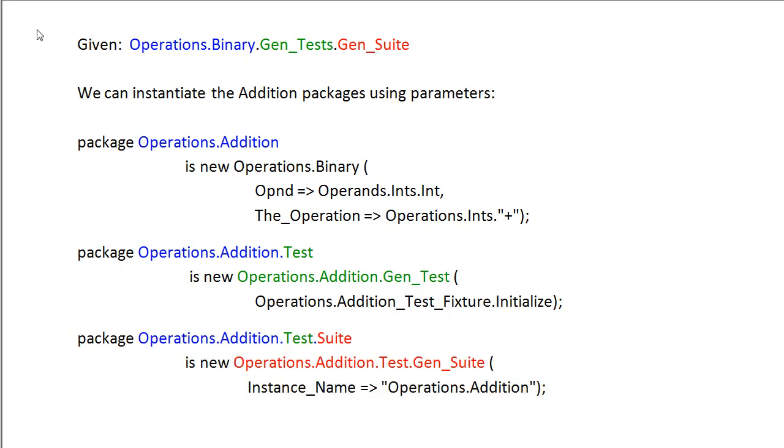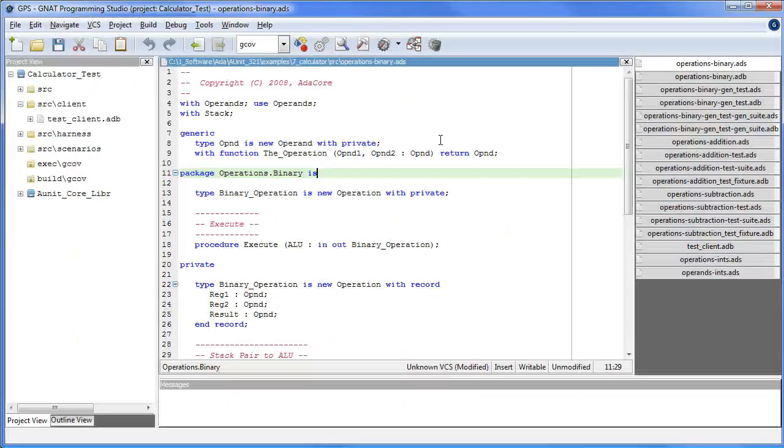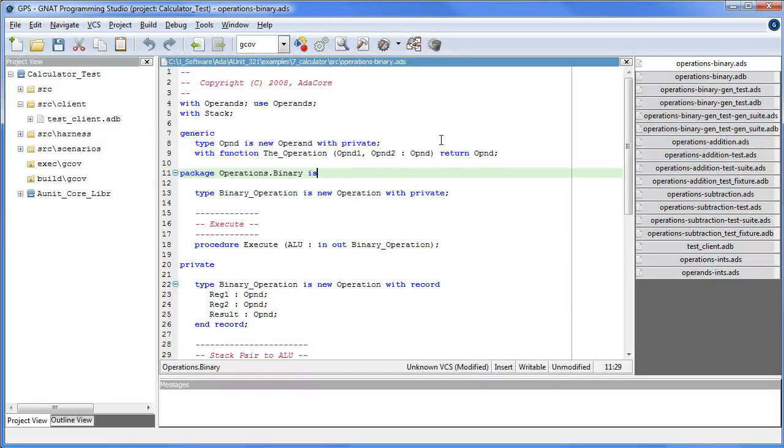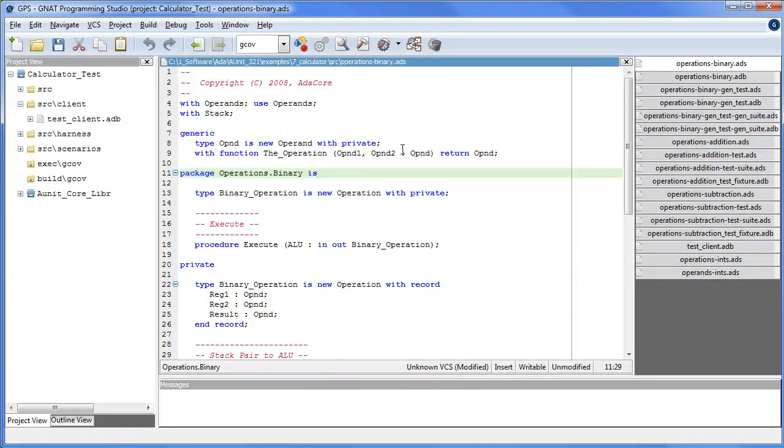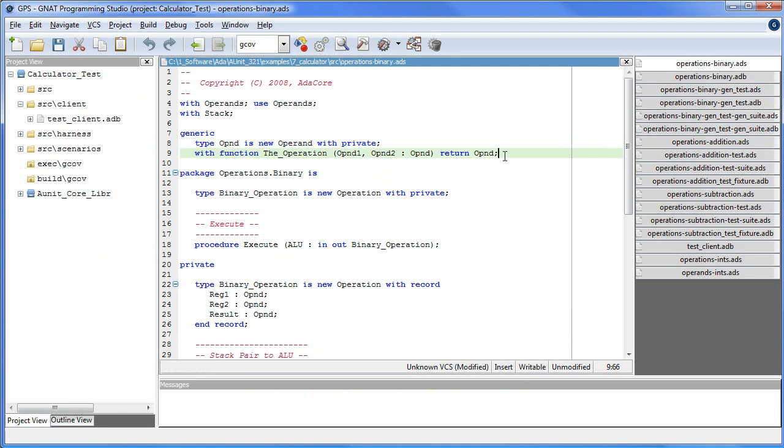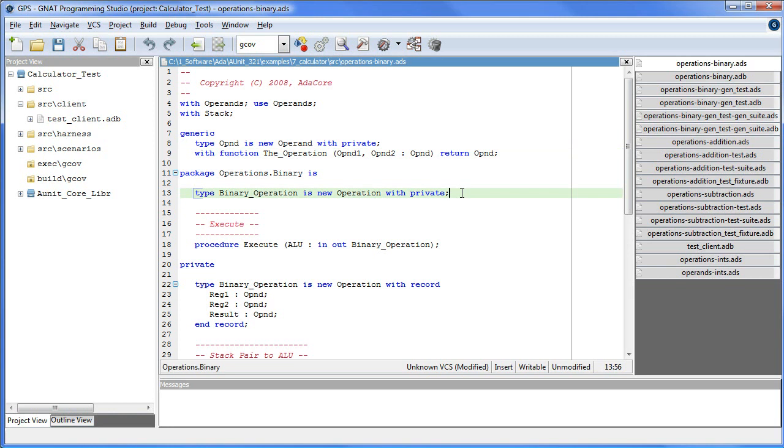Okay, let's take a look at the code. In this package, which was introduced in part one of the tutorial, all binary operations on scalar types use the same algorithm to enable code reuse across all instances. Here are the formal generic parameters, which accept an operand object and an operation function. Here we create a subclass of operation to represent an ALU.